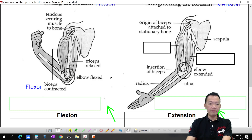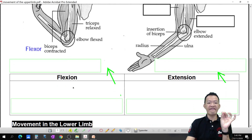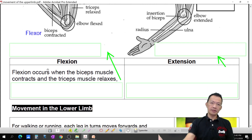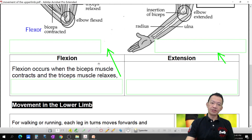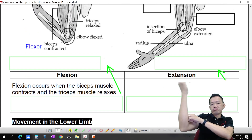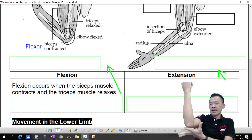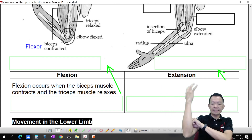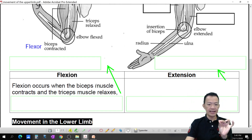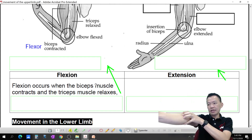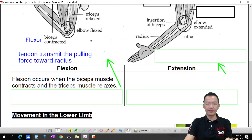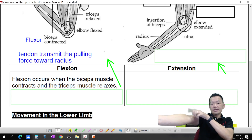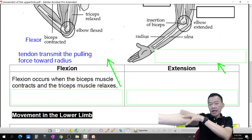This is called elbow flexion. But how is the process? How to write it in the exam? Flexion occurs at your shoulder. When the bicep muscle contracts and the triceps muscle relaxes — that is flexion. When the bicep contracts, tendon will transmit the pulling force towards the radius. Remember, the muscle has a tendon attached to the bone, so the tendon transmits the pulling force.